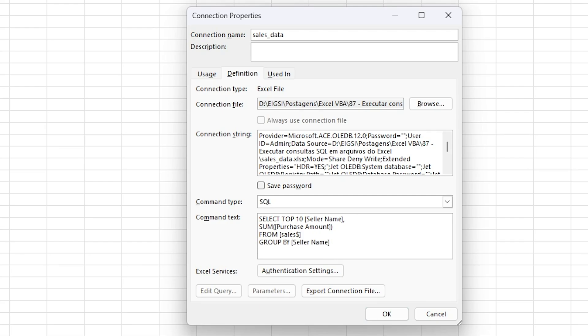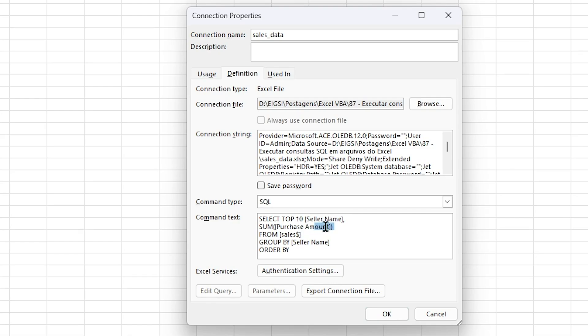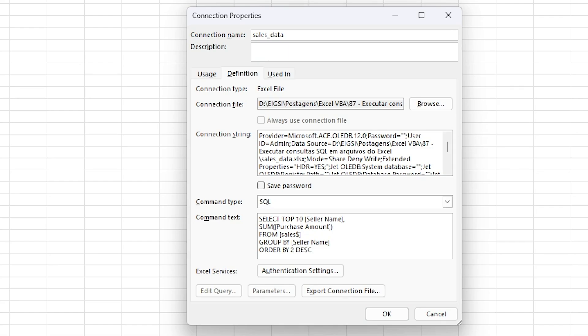And now we have to sort the data. So you put here order by, and once again, you have to select one of these two fields here to order the data. And here we're gonna order the data based on the second field. So you put here 2. And then the order we're gonna use is descending.